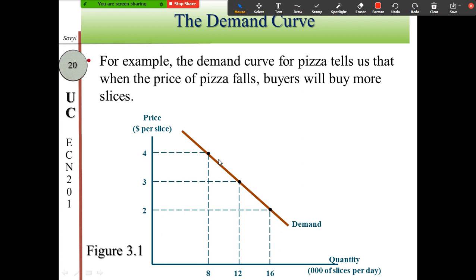Here is another demand curve, this time for pizza from the textbook. The demand curve for pizza tells us that when the price of pizza falls — becomes cheaper — buyers will buy more slices of pizza. Based on this, when the price is at the lowest level, consumers wish to buy 16,000 slices per day. When the price goes up from two dollars to three dollars per slice, consumers wish to buy less — from 16,000 down to 12,000 slices per day.